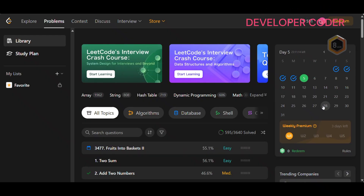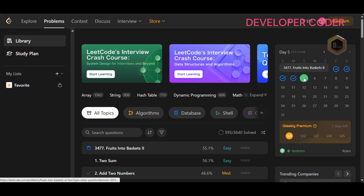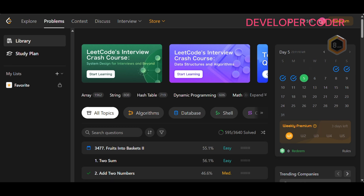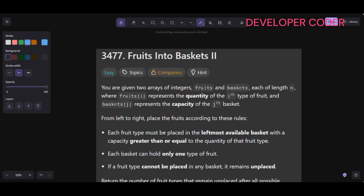Hello everyone, welcome back to my YouTube channel. Today we are going to solve the Day 5 problem of this month on LeetCode. Without any delay, let's get started with today's problem: problem number 3477, Fruits into Baskets 2.